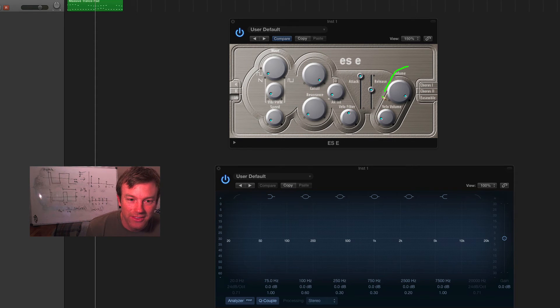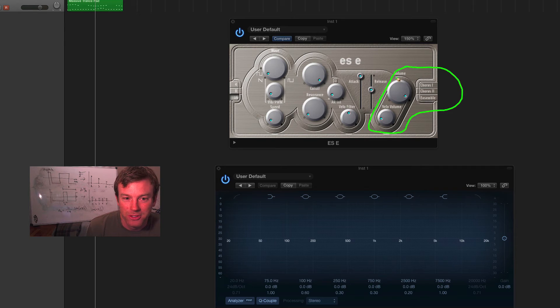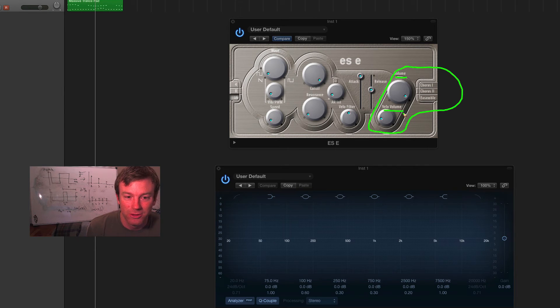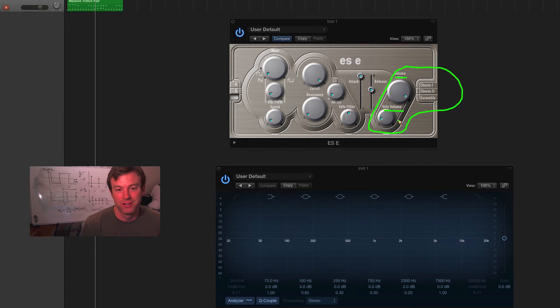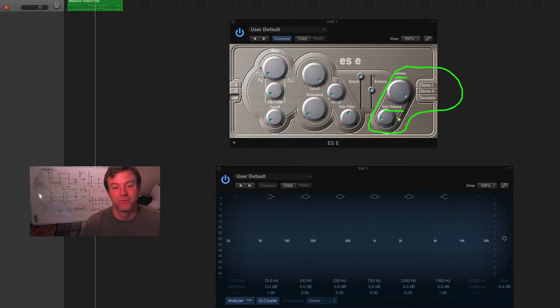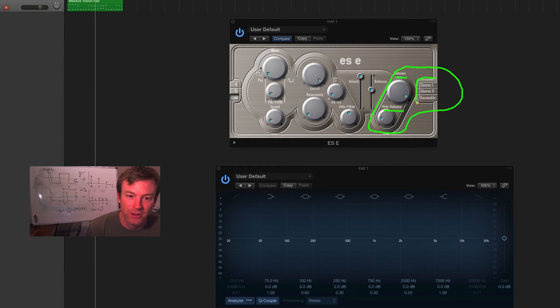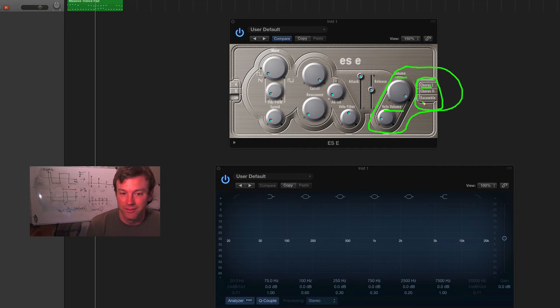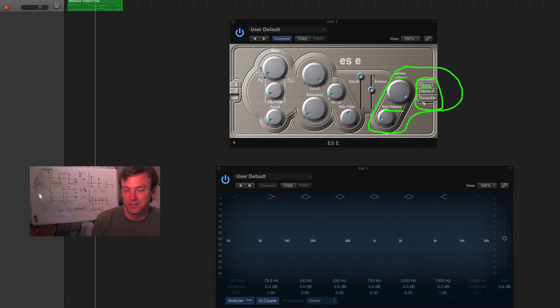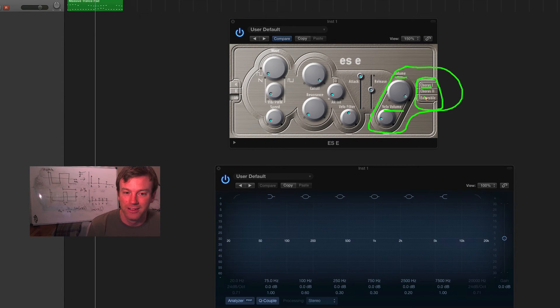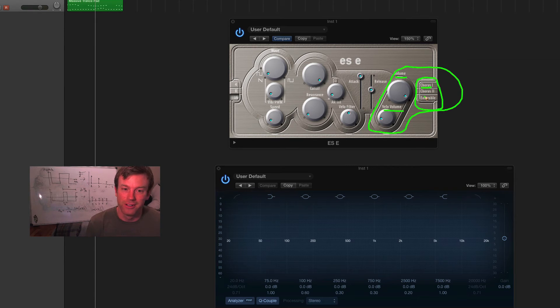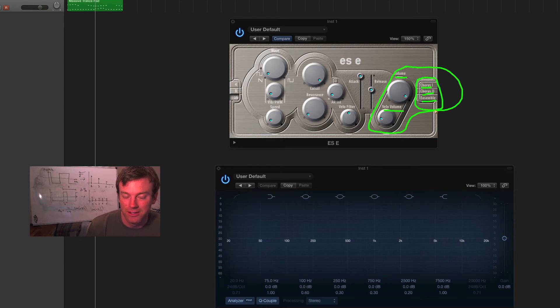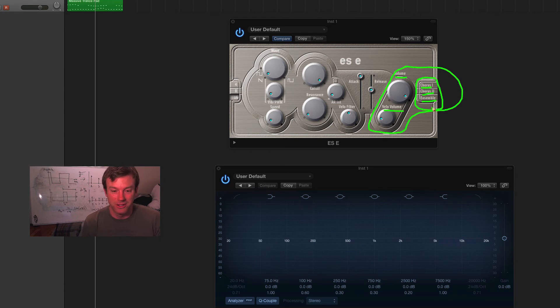Then, finally, we've got the effect section. So, volume should be pretty straightforward. That's how loud your synth is. Velocity volume is how much the velocity information affects the output volume of the synth. And then, over here, we've got three effects. So, chorus is actually really similar to a delay effect. It layers the signal on top of itself and creates a sound that makes it broader, as though there were multiple synths playing at the same time. Chorus 2 is just a deeper chorus effect. And then, ensemble is a really complex effect, but it's also pretty similar to a chorus.